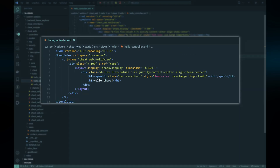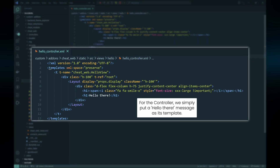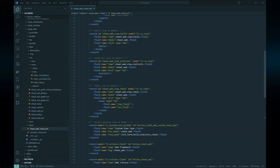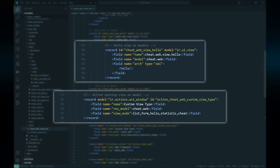And that's basically it — we've created a new view type. To use the view type, we simply add a new view for a model with the hello view type and assign it to the action window as usual.